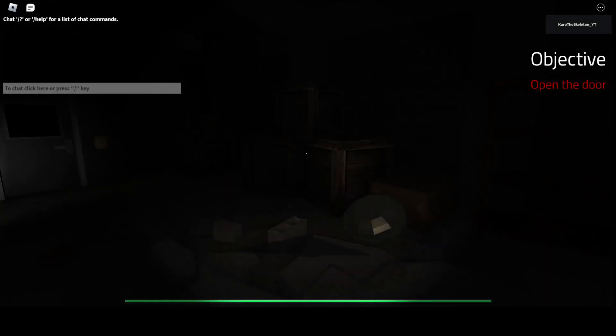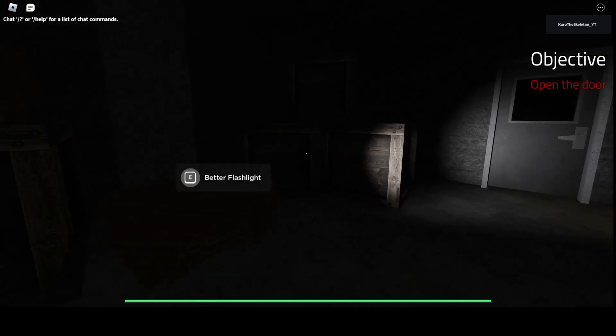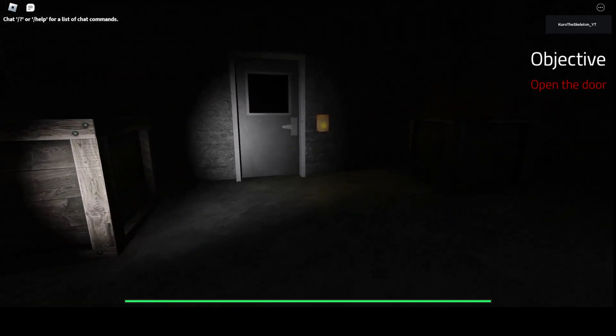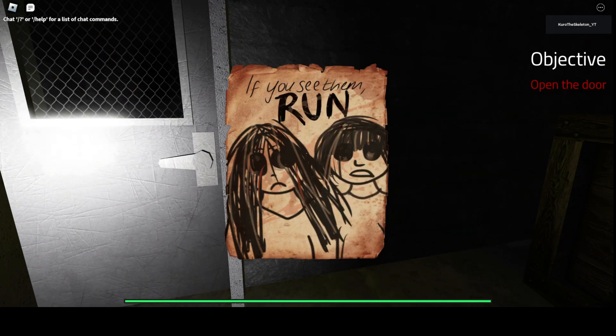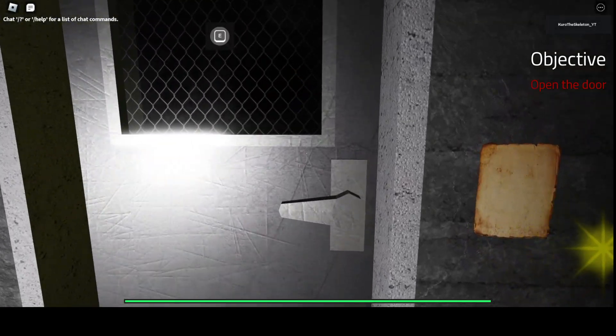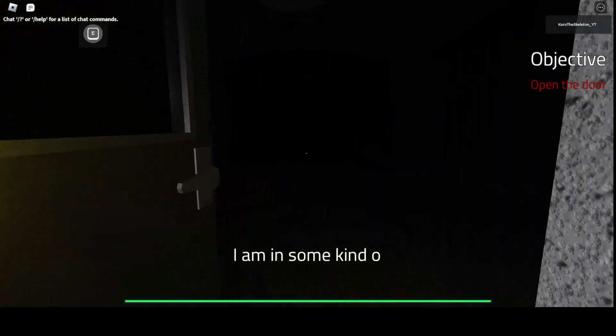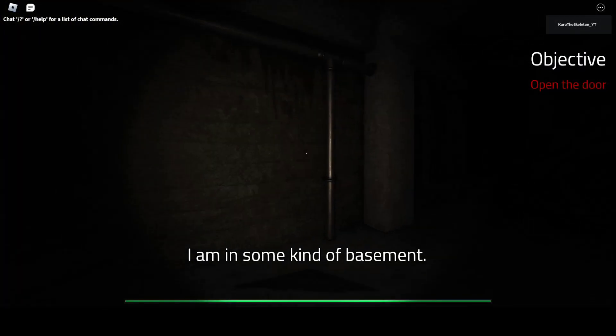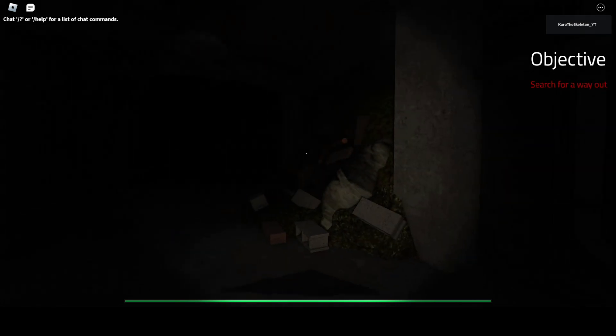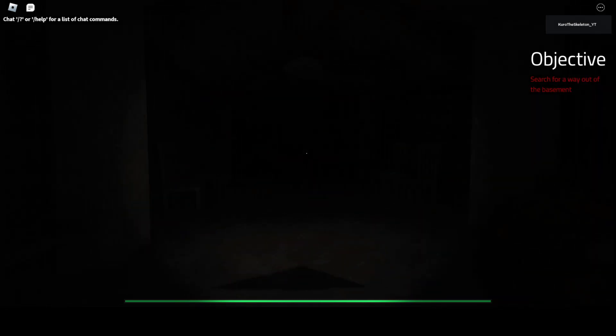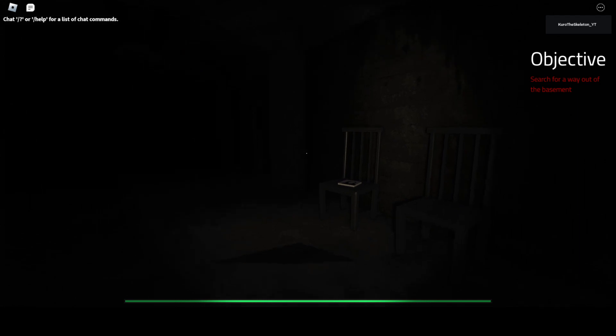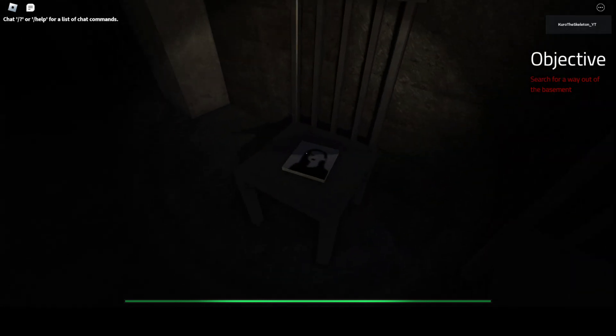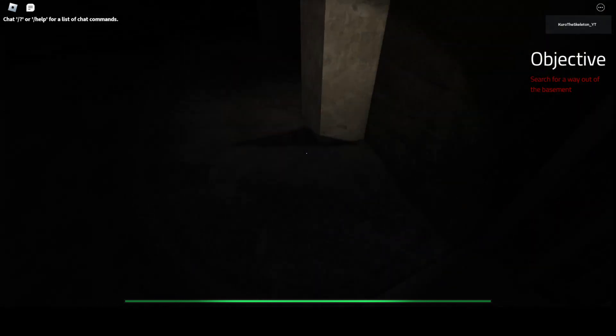I hope I find my friend. Don't want anything bad happening to her. If you see them, run. But you don't have to tell me that. I guess I'm in some sort of basement. Oh. That would be one of them.